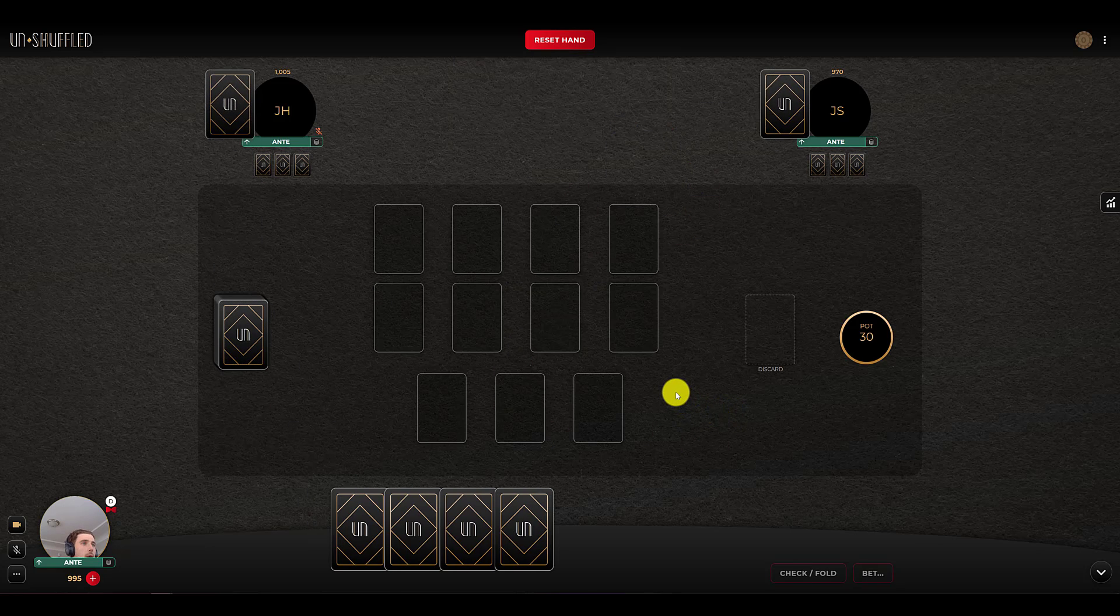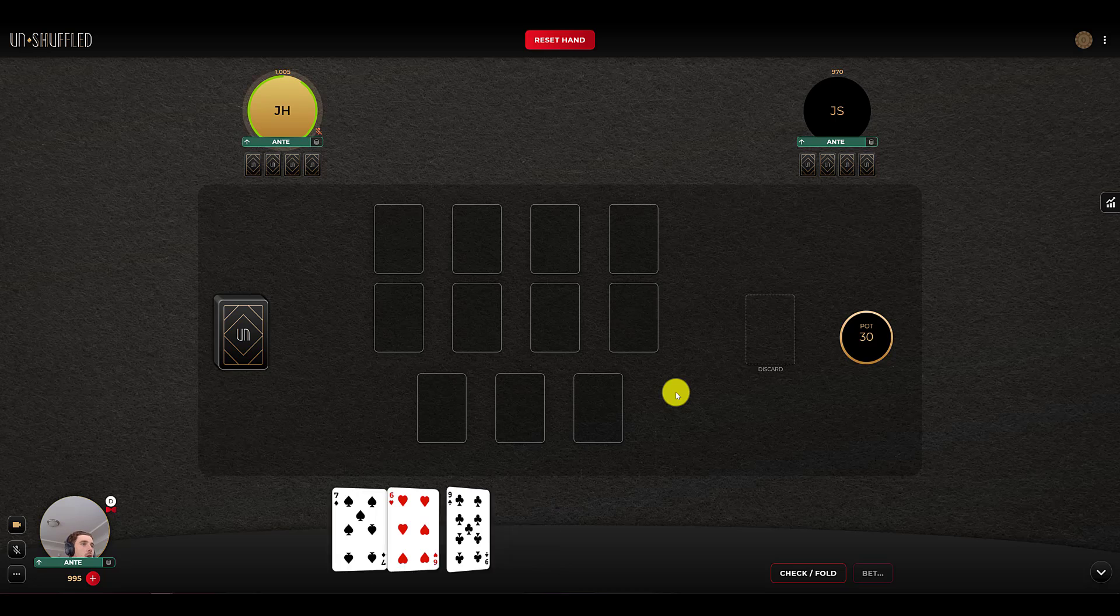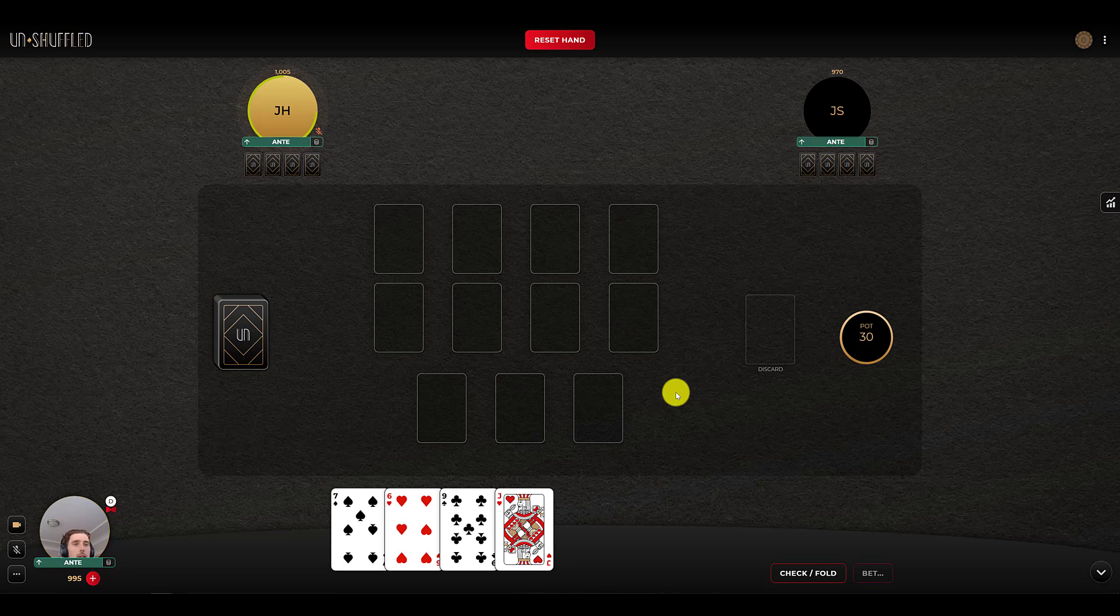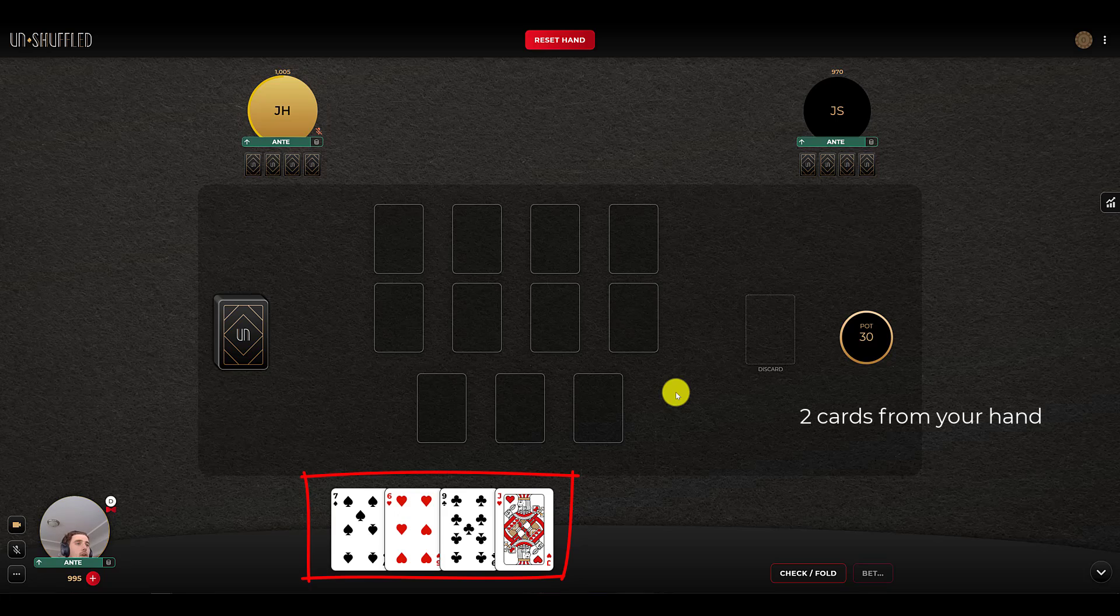And right away, we're all going to get all four of our cards, and the first betting round will begin. Wally World is an Omaha variation, meaning you must use two cards from your hand and three cards from the community area.